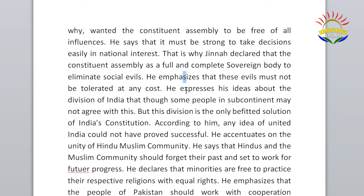He emphasizes that these evils must not be tolerated at any cost. He expresses his idea about the division of India — that though some people in the subcontinent may not agree with this, this division is the only befitting solution to India's constitutional problem. According to him, any idea of a united India could not have proved successful. He accentuates — meaning emphasizes — the unity of Hindu-Muslim unity.